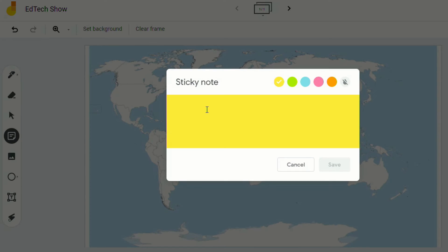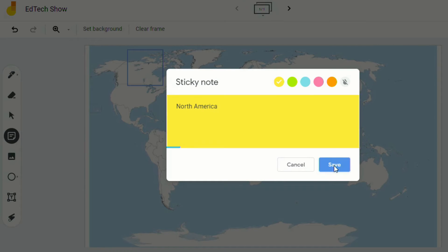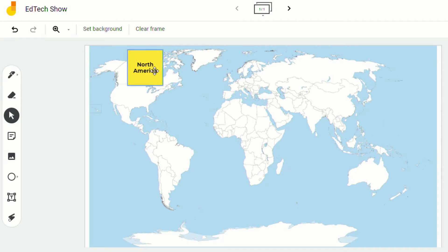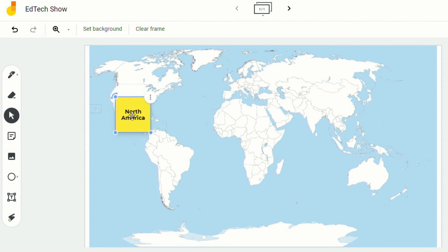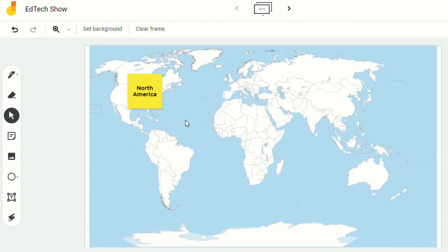So now you'll see if I add a sticky note and put North America, I can move that around and there's no chance of me accidentally moving the background.